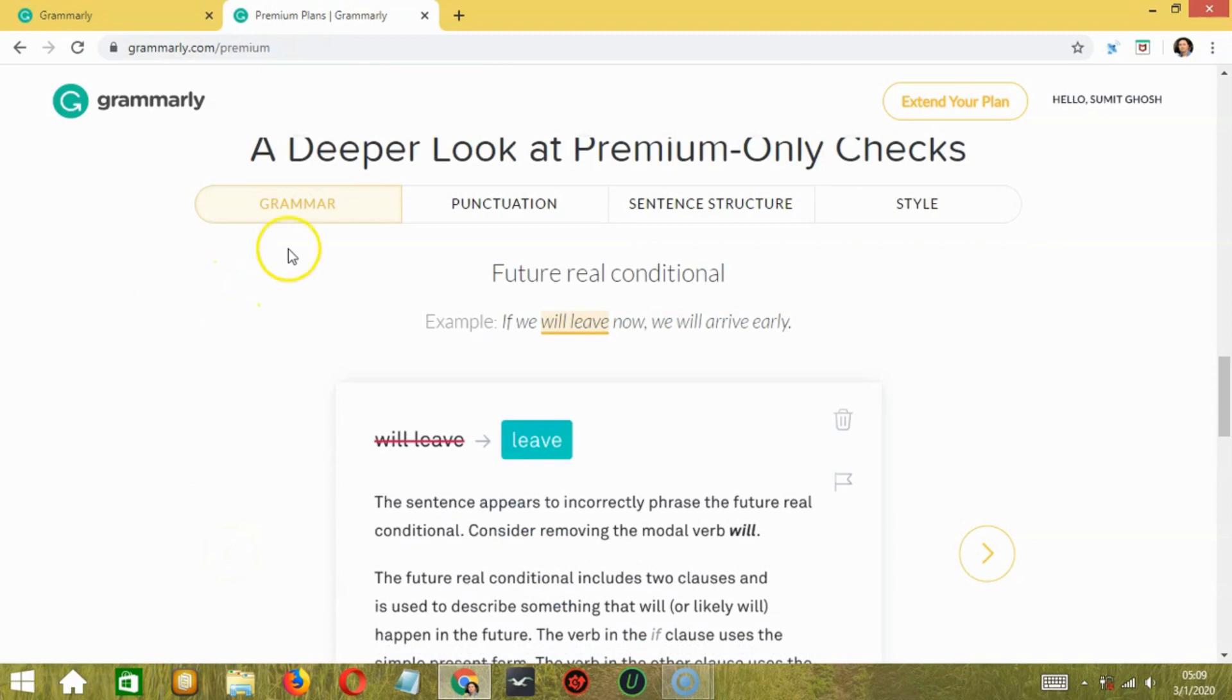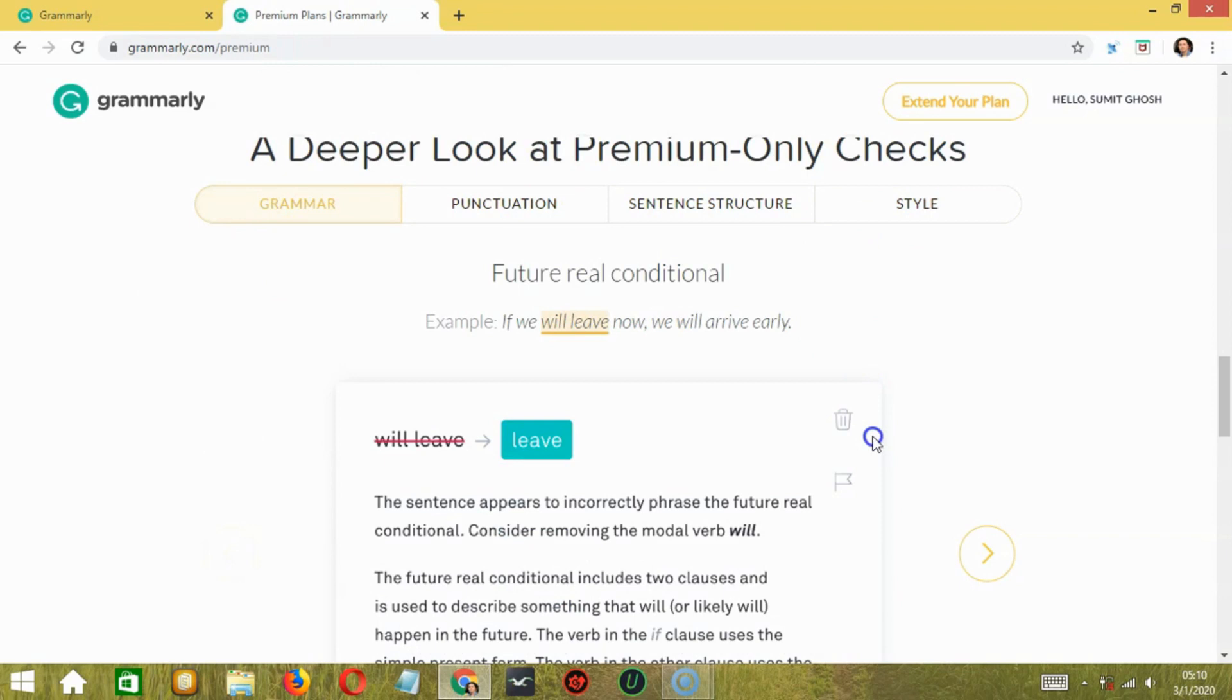There are additional features here. And here's a deeper look at premium only checks. So it checks grammar, punctuation, sentence structure, and style. You can get several links from the description below. Use our affiliate link to get the account at a discounted price than before.